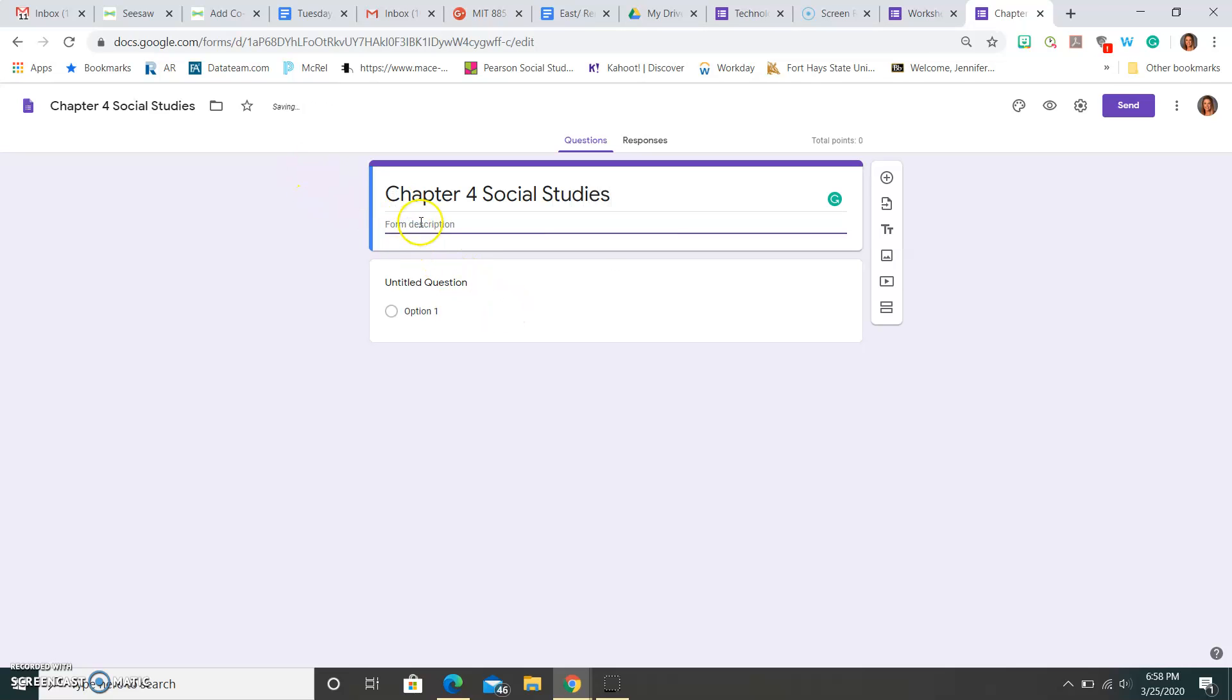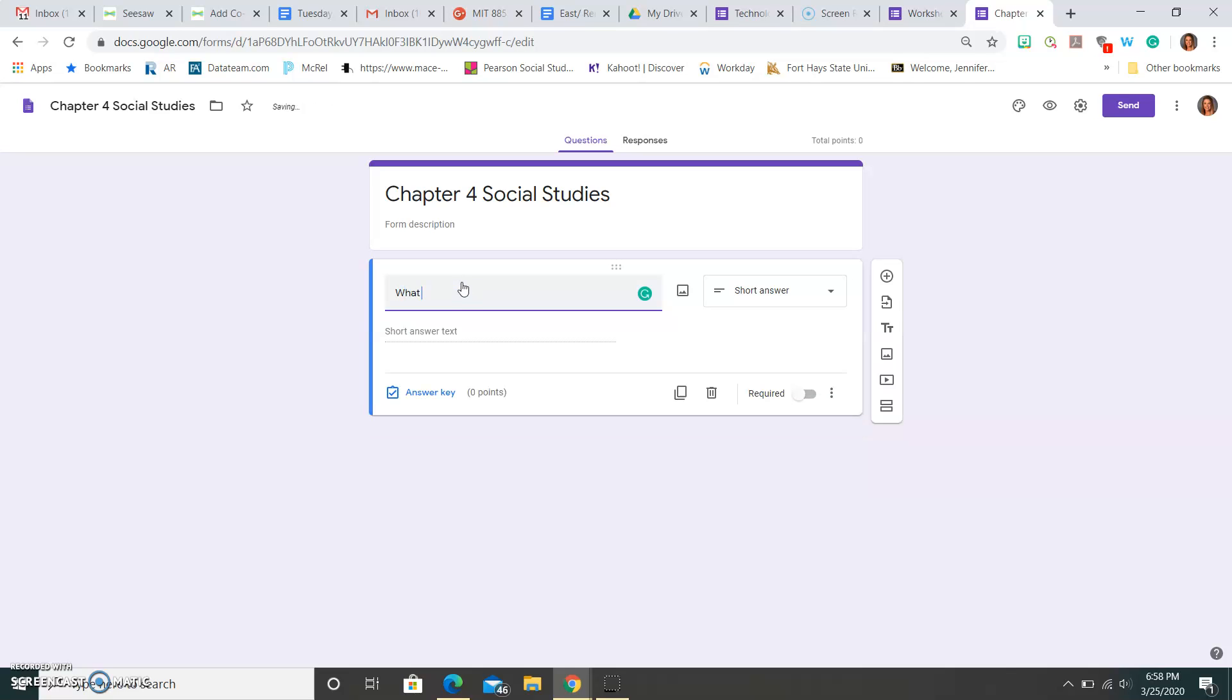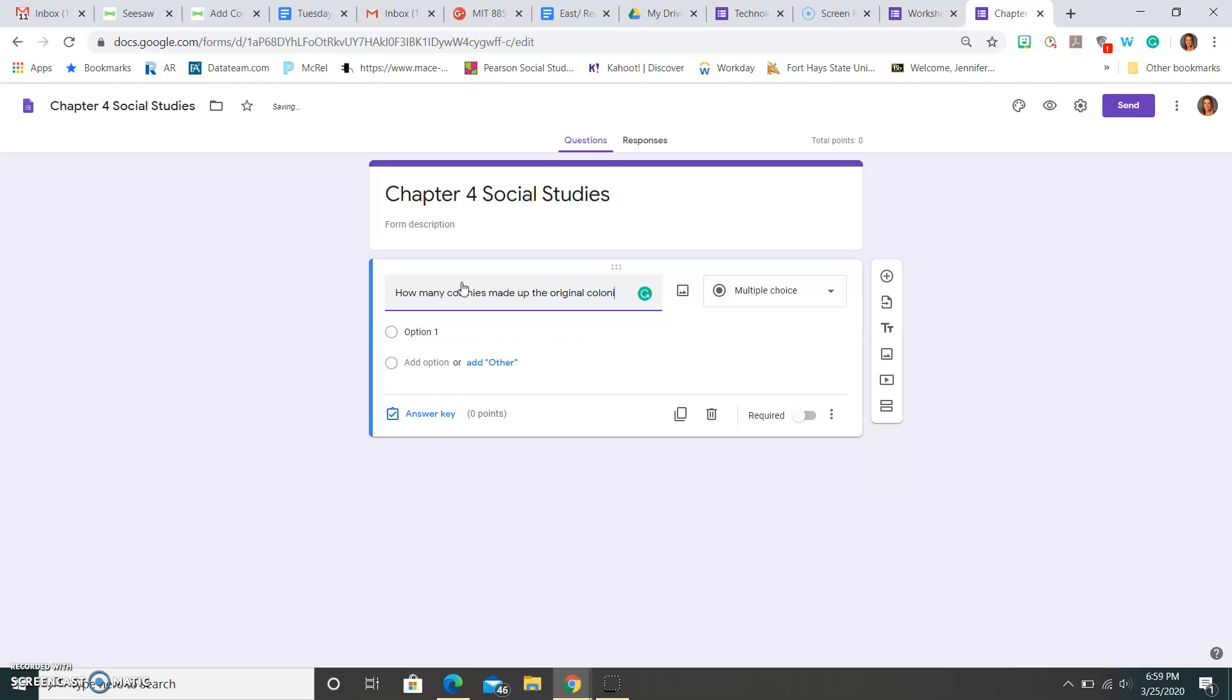Then I could put a description, maybe this is going to cover the information from Lesson 1, 2, and 3 for Chapter 4, and here is where you're going to go ahead and add questions. So maybe my first question is, how many colonies made up the original colonies.